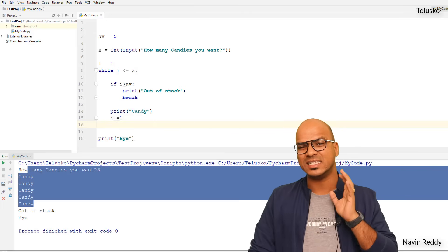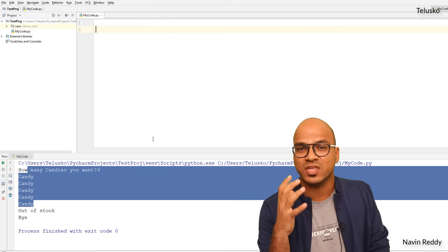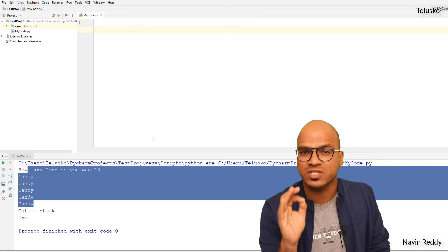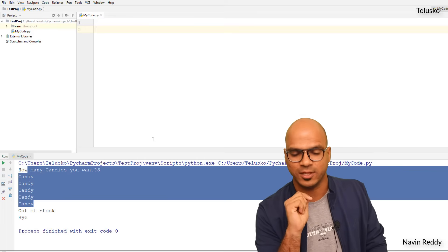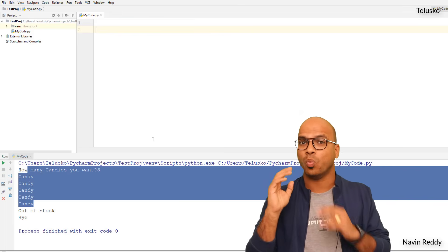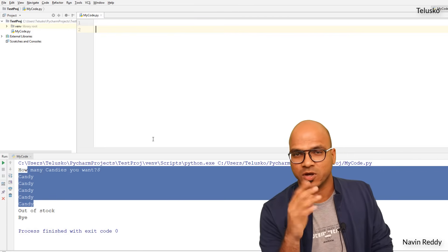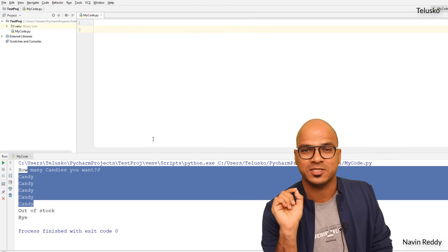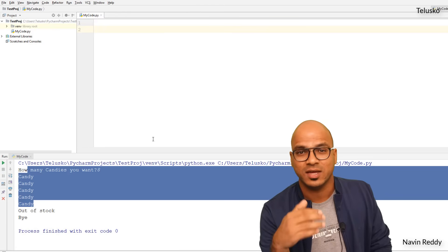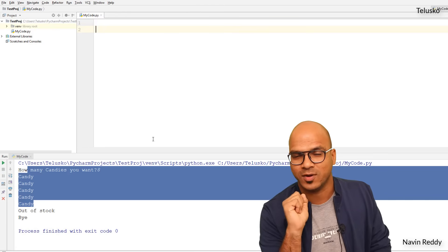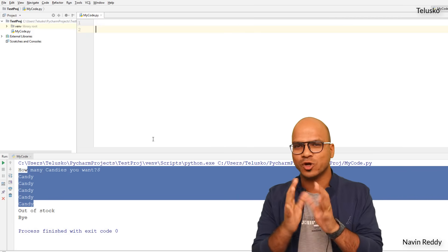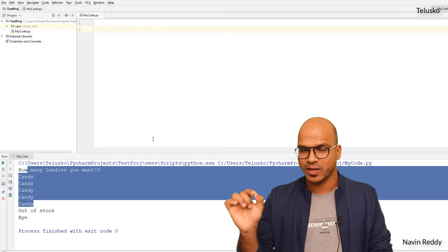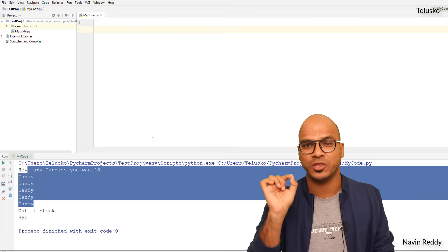The next statement is continue. In the last video's assignment, you needed to print numbers from 1 to 200 but skip values divisible by 3 or 5. So print 1, 2, skip 3, print 4, skip 5, skip 6 (divisible by 3), print 7, 8, skip 9, and so on. We want to skip those numbers — let's focus on just divisible by 3 first, printing all values from 1 to 100 but skipping multiples of 3.